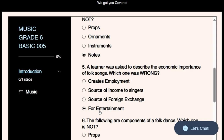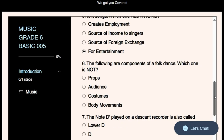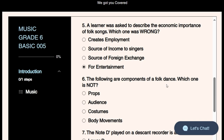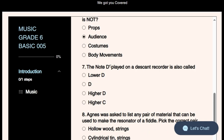Question six: The following are components of a folk dance — which one is not? Props are items used during the dance. An audience refers to people who have gathered to listen or watch a performance. Costumes are clothes worn by performers. Body movement is of course a component of a folk dance, since a dance is body movement in response to music. Therefore, an audience is NOT a component of a folk dance.